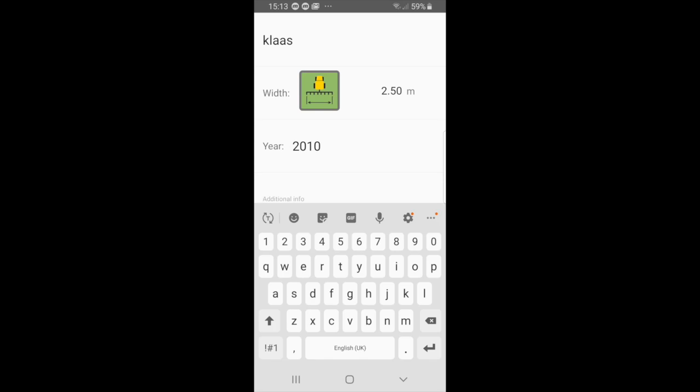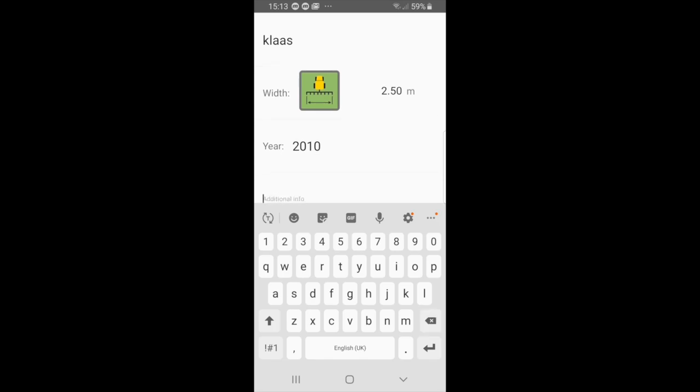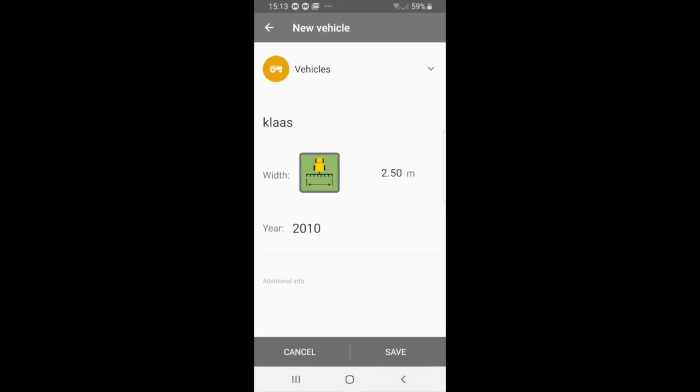If you have any additional info you can just add that, but for now that's not the case, so I will back out of this with the bottom arrow and you can just select save.